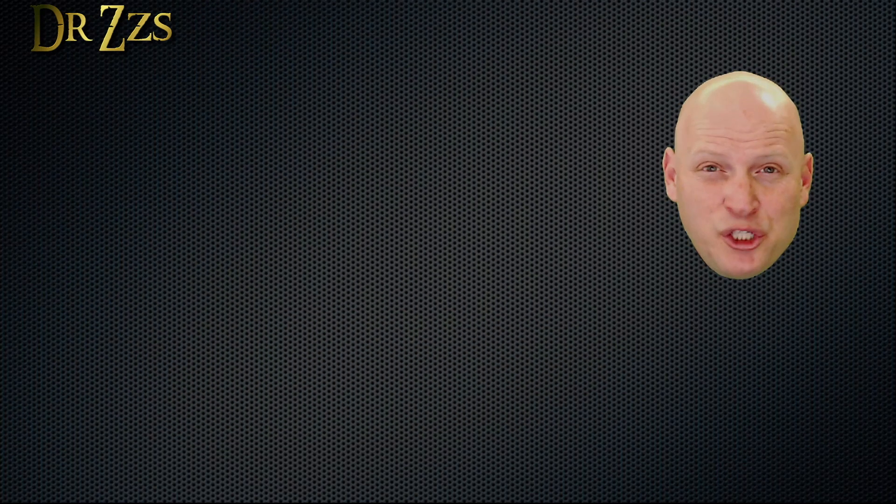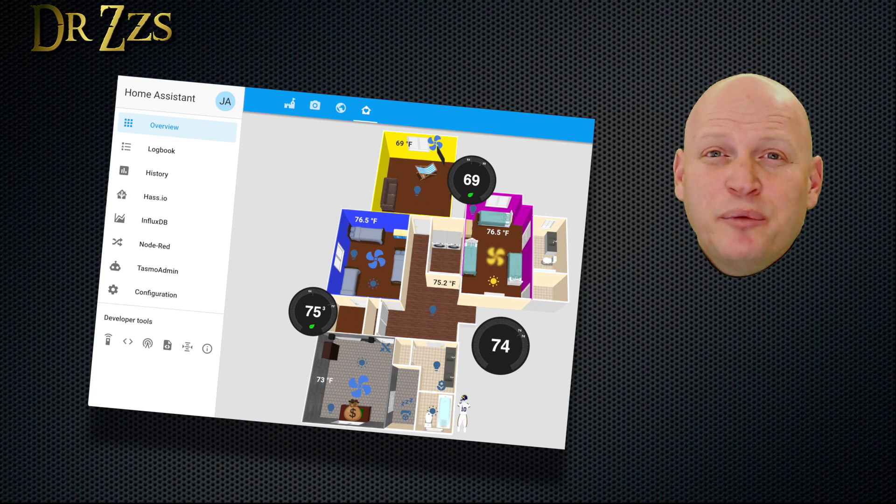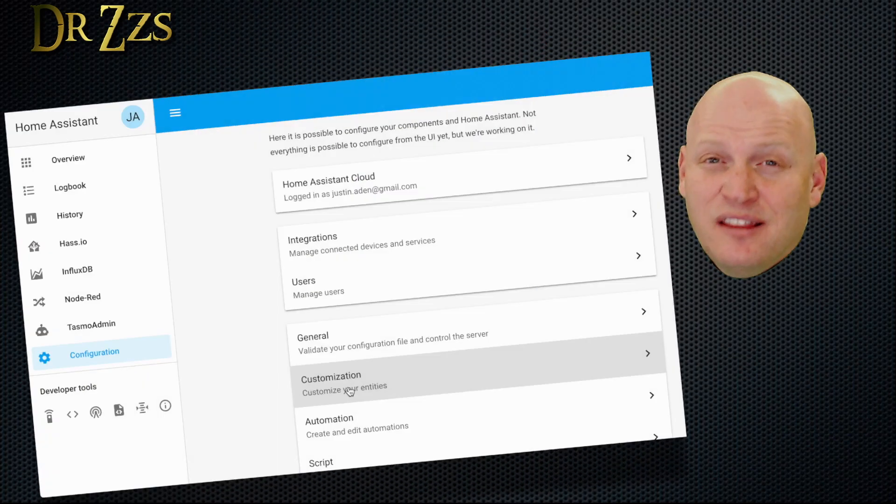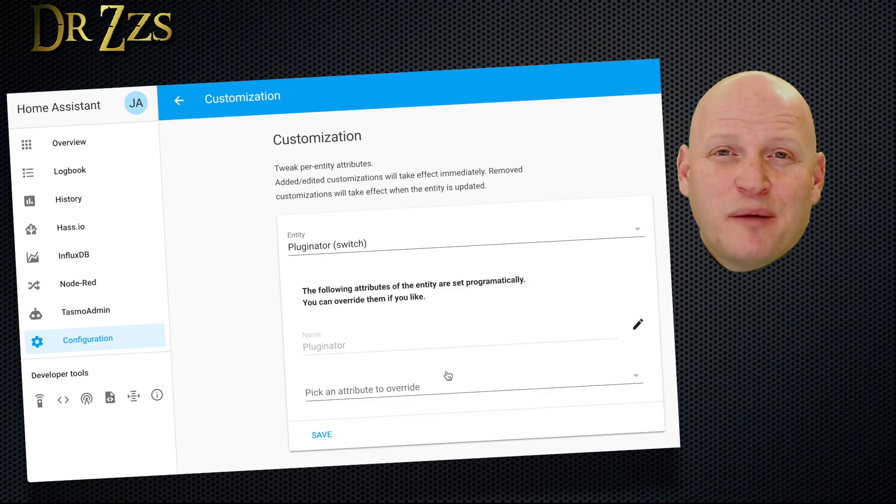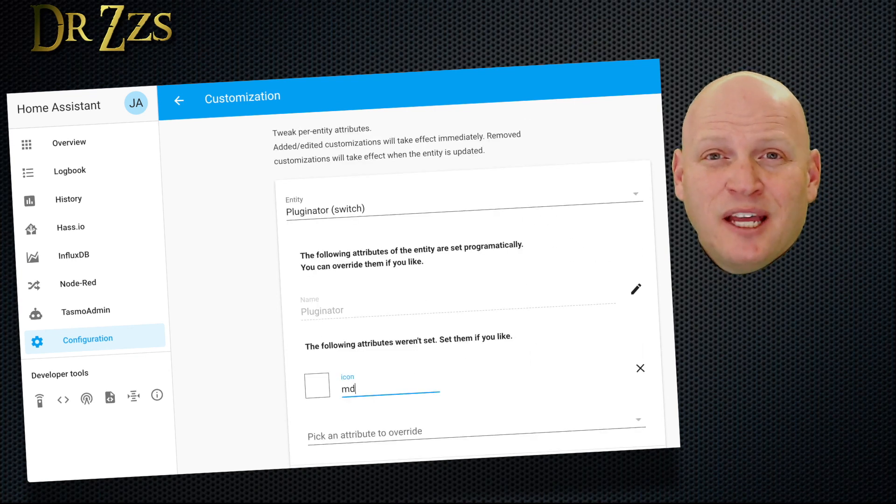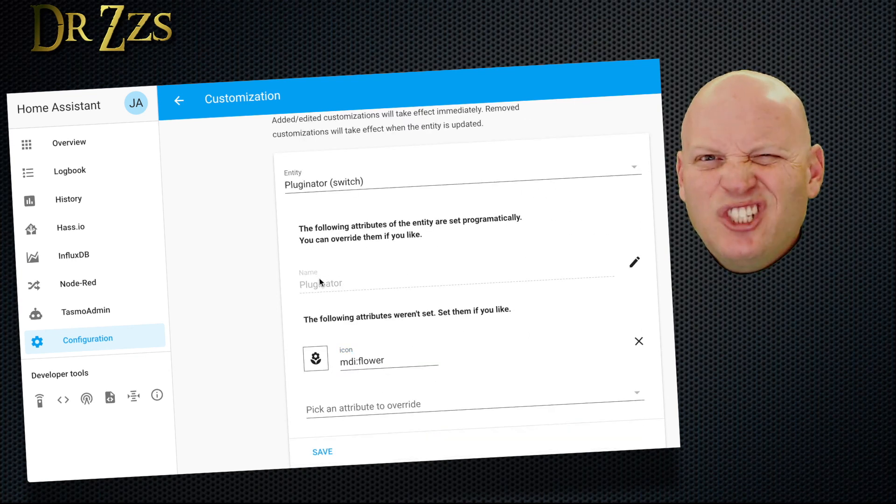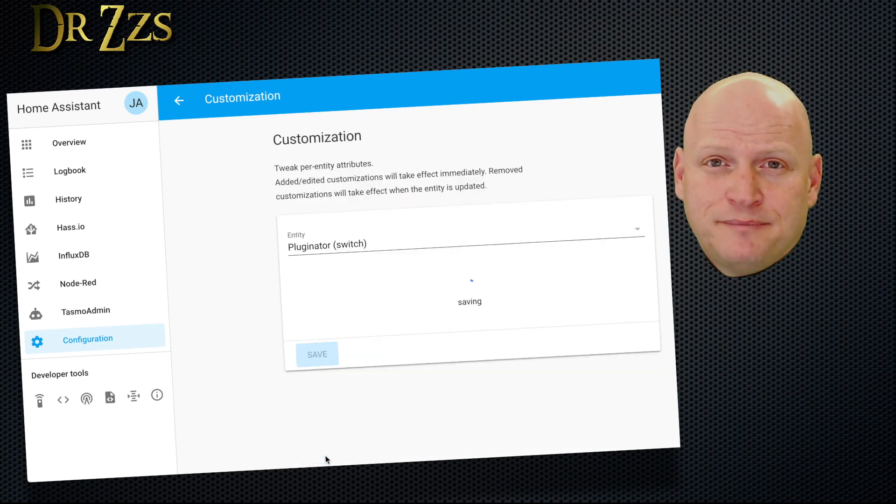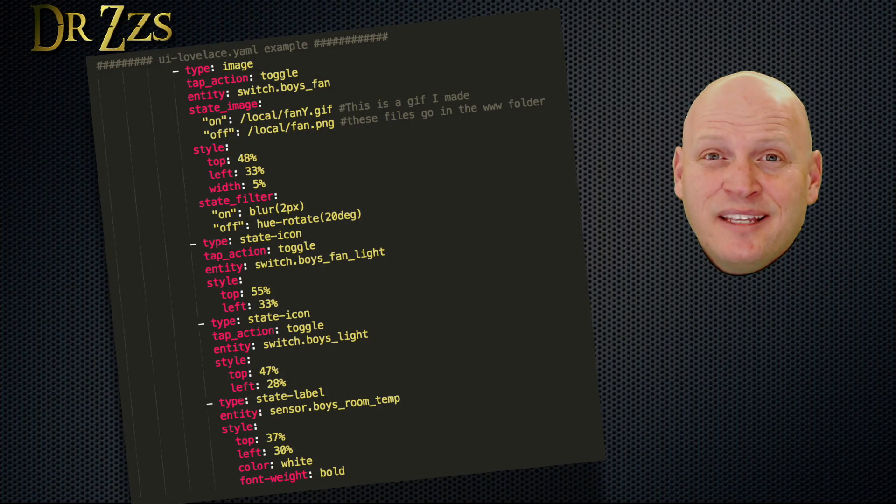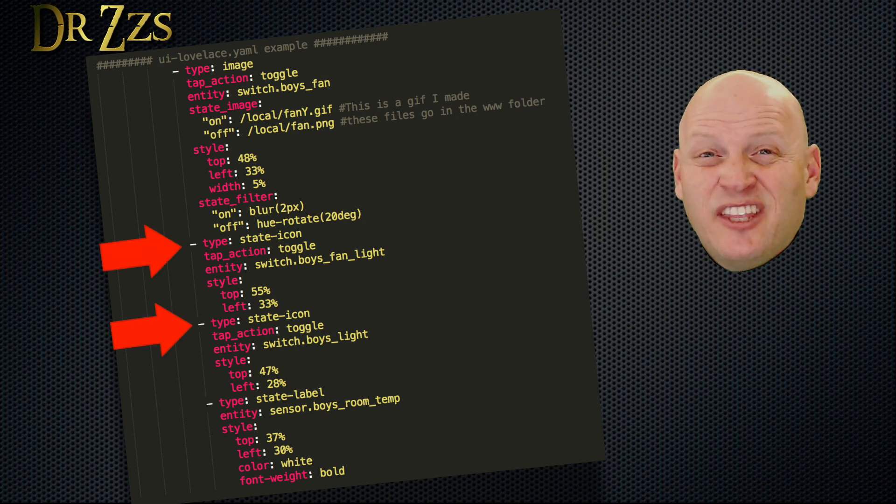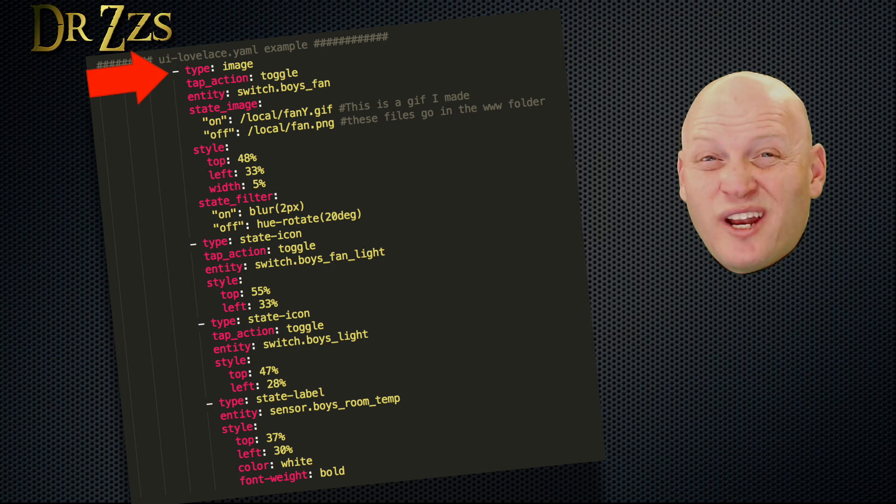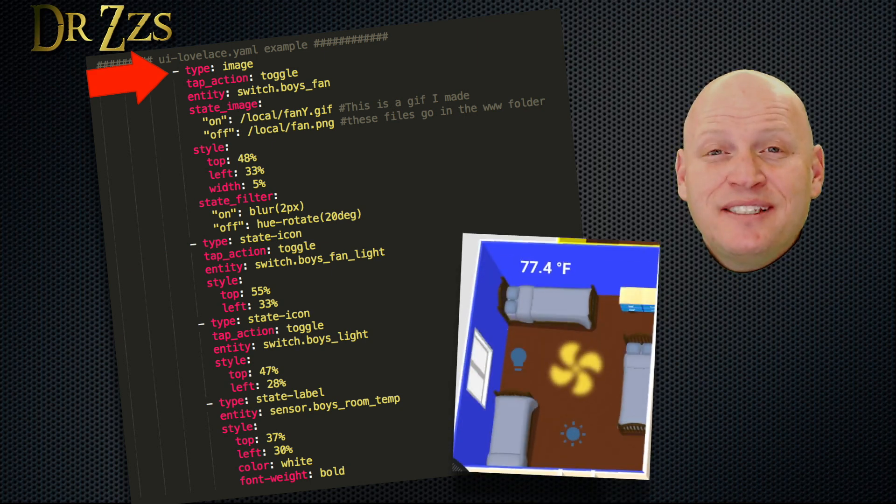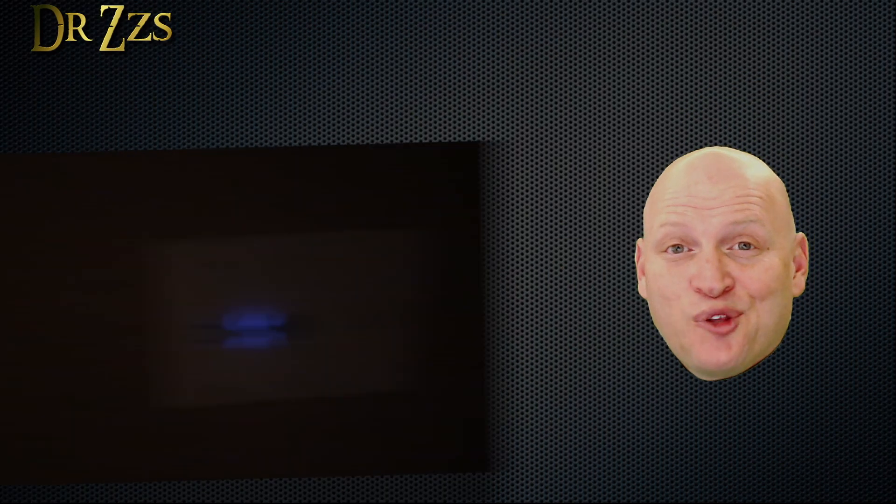There's one more thing to show you before we're done. I want these switches and the temperature to show up in my Home Assistant user interface, a.k.a. Lovelace. So first, I'm going to go to the Customize menu in Home Assistant and change the icons. I can change the name here too if I want to. Now, in the ui-lovelace.yaml file, I need to add an entry for each switch and then a state image entry for the fan so that I can make it move when it's on. And then a state label for the temperature. And that's it.